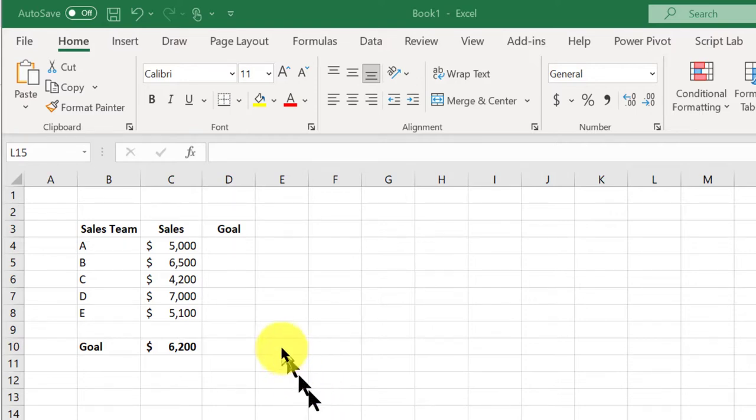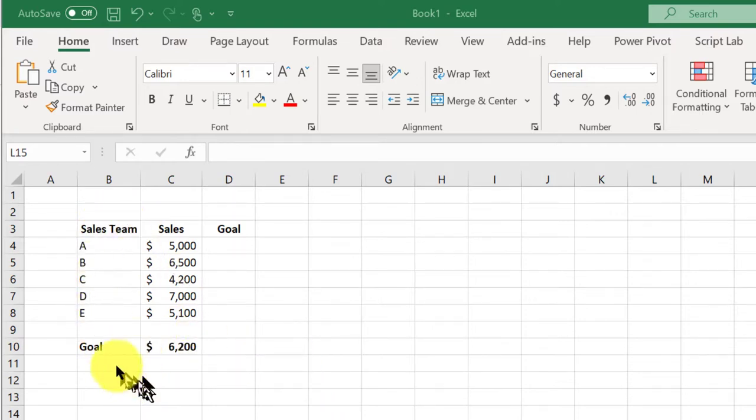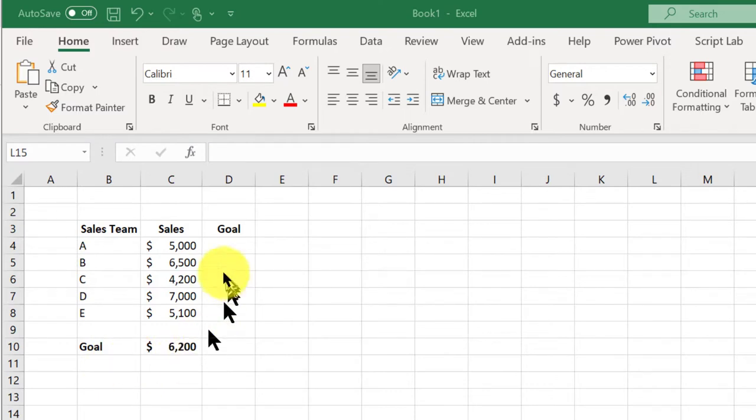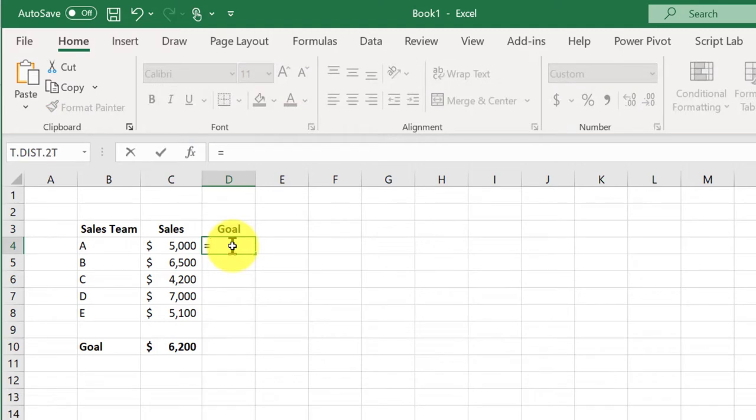So the way I like to do it, here's my basic data. There's my goal of $6,200. I'm going to click in this first cell and equal and click down here on $6,200.